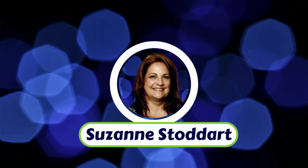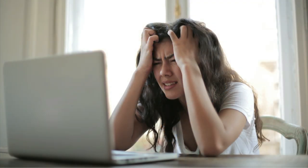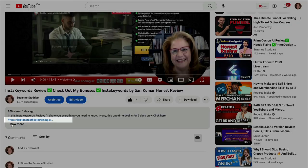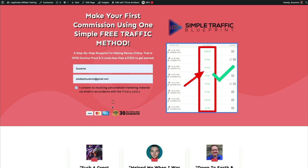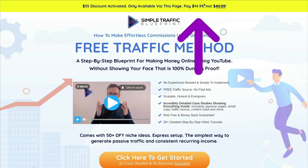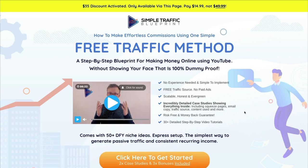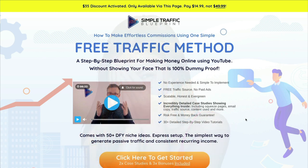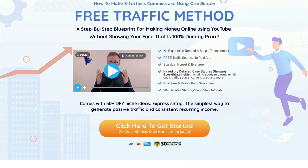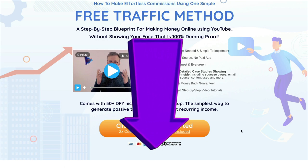Hi, I'm Suzanne Stoddard of Legitimate Affiliate Training, and I gather you're here because you're looking for a way to make money online. Have you made your first commission yet, or are you struggling trying to put all the pieces together? If you click my link below, it'll take you to this page where you can quickly sign up, and for the price of a pizza, you will get extensive training on how to earn your first commission online using YouTube. And don't worry, you don't have to show your face. Not only is the training extensive, but it comes with 50 done-for-you niche ideas, an express setup, and you'll see that this is the simplest way to generate passive traffic and consistent recurring income.